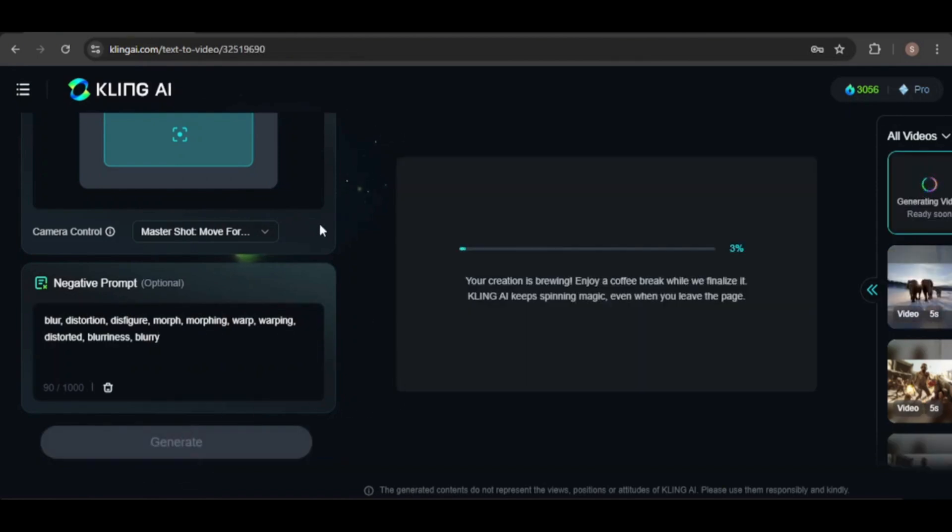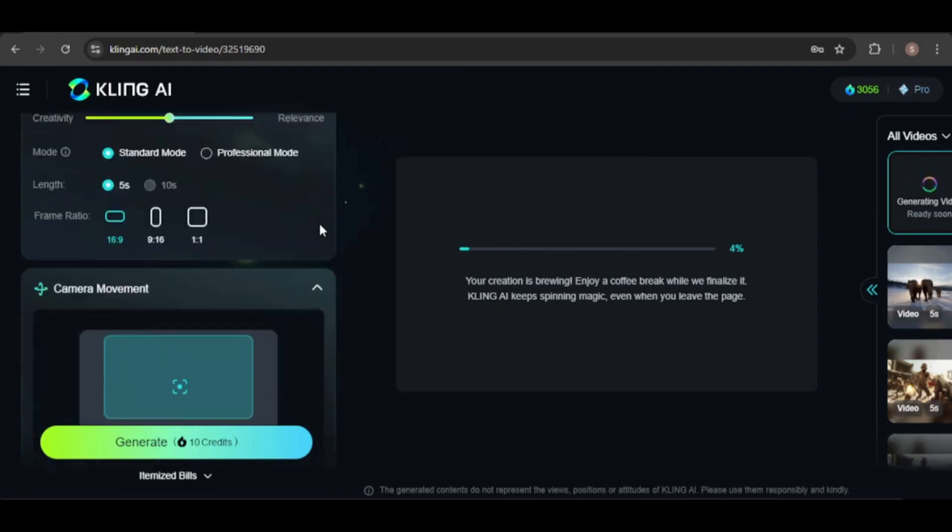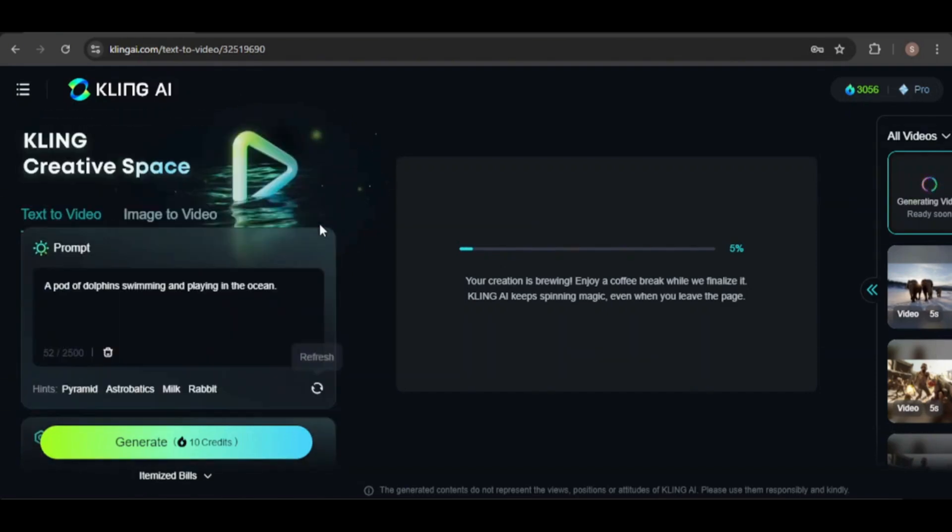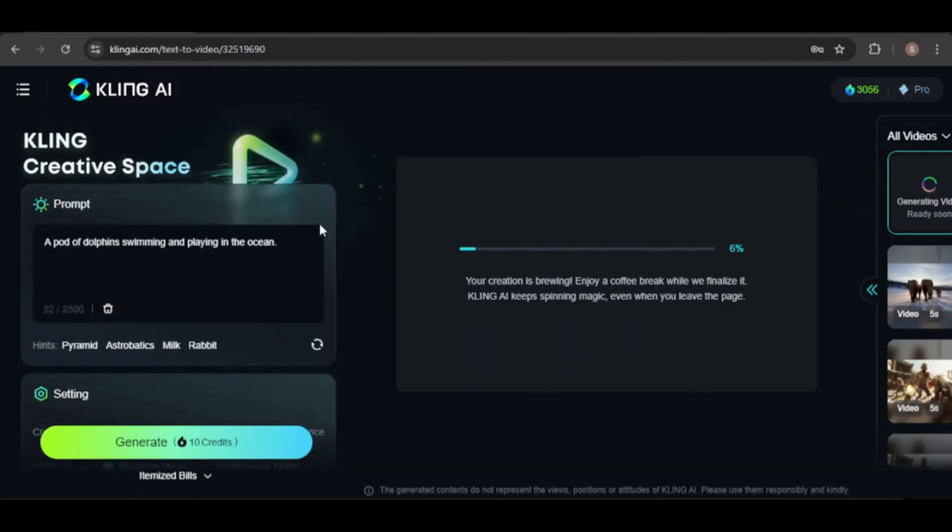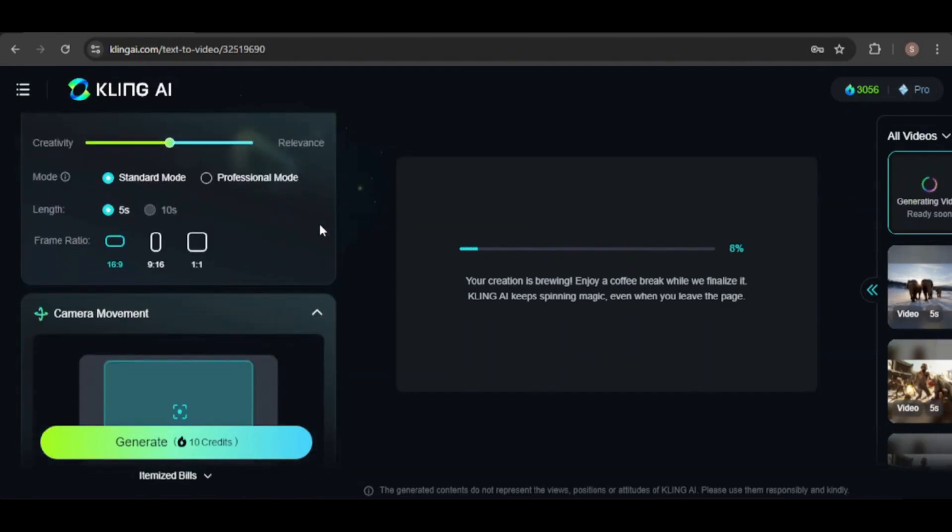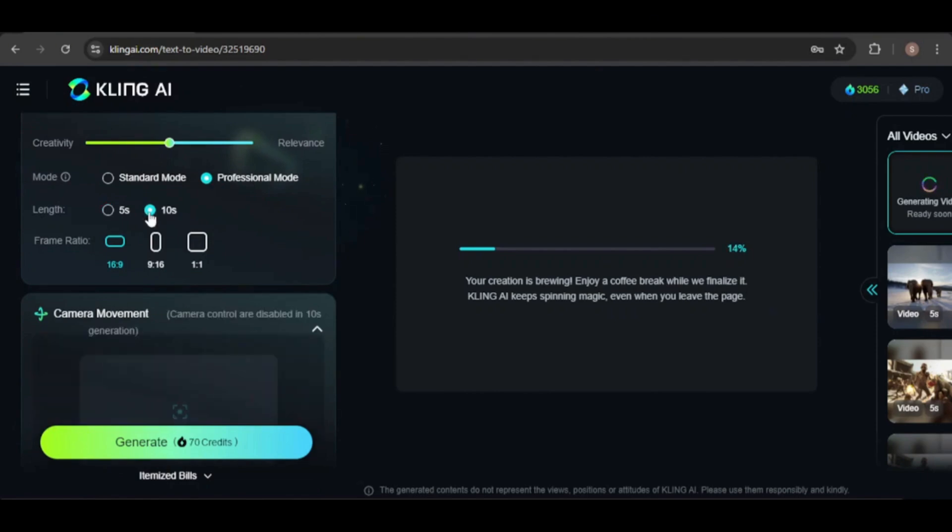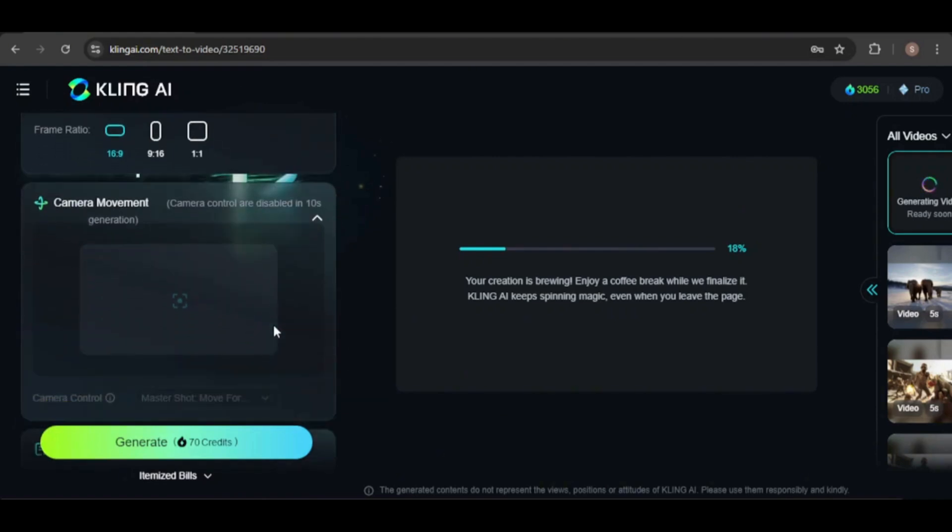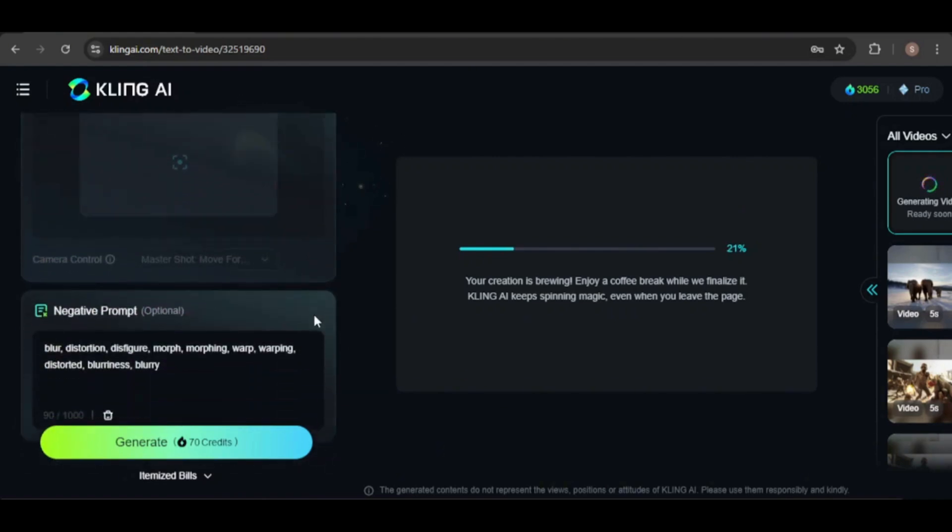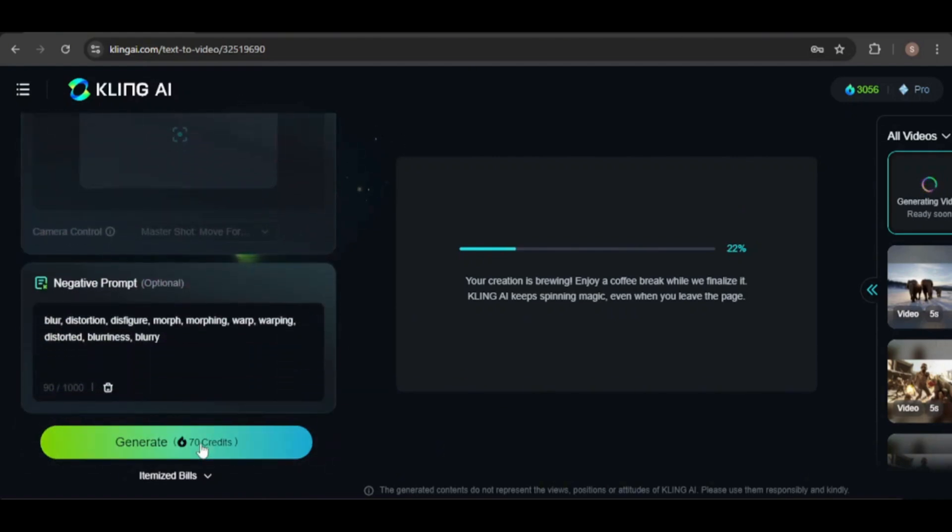Using the same prompt, I'll generate another video in professional mode and extend the length to 10 seconds. This will cost 70 credits, so I hope it's worth it. Note that generating videos in professional mode takes at least 10 minutes.